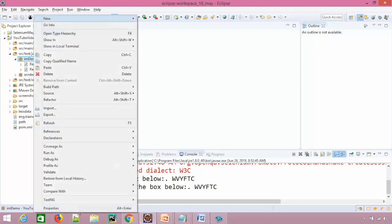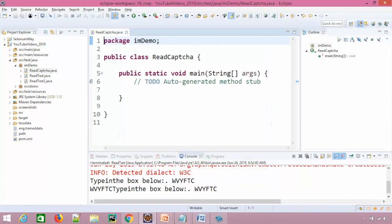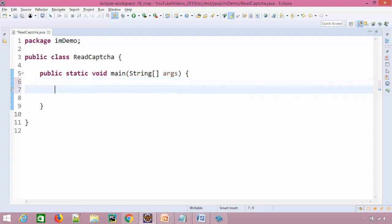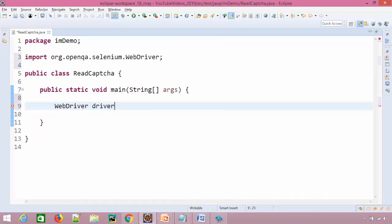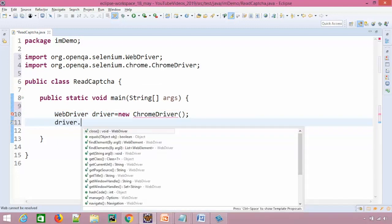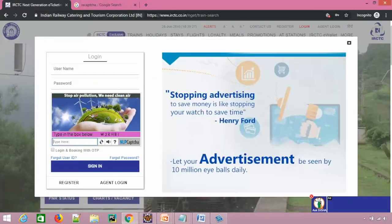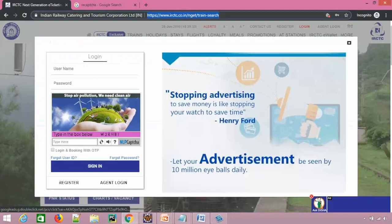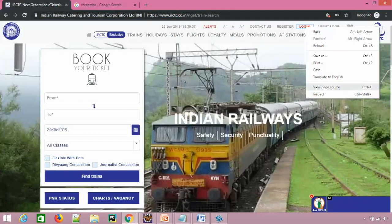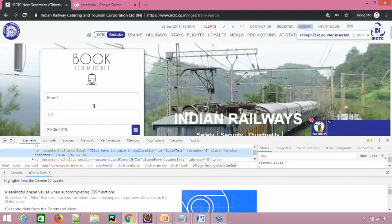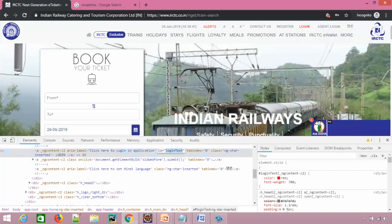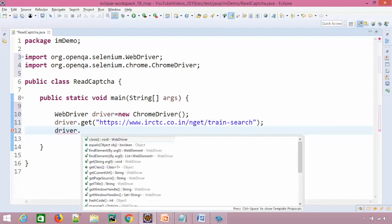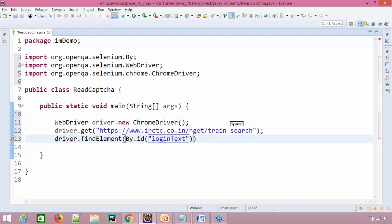Now, let me create a separate class and let me give this as readCAPTCHA and I will take public static void main. You can take testNG or JUnit. Now, we quickly will create a script that will start a browser, so webdriver driver equal to new ChromeDriver, and then I will start this particular site which is IRCTC, and then I need to click on this login.